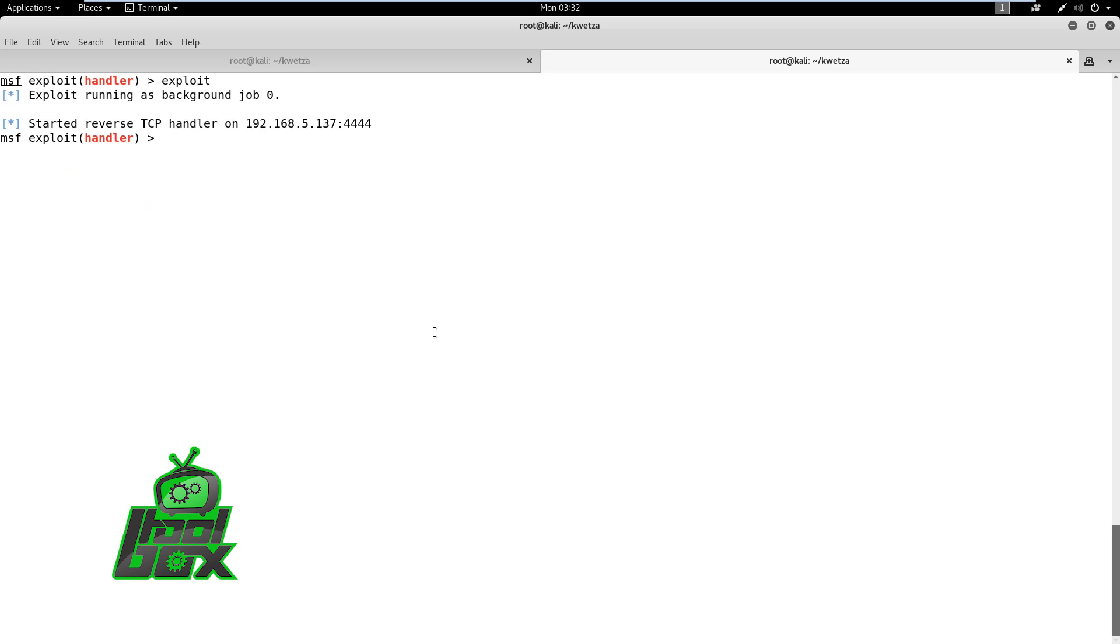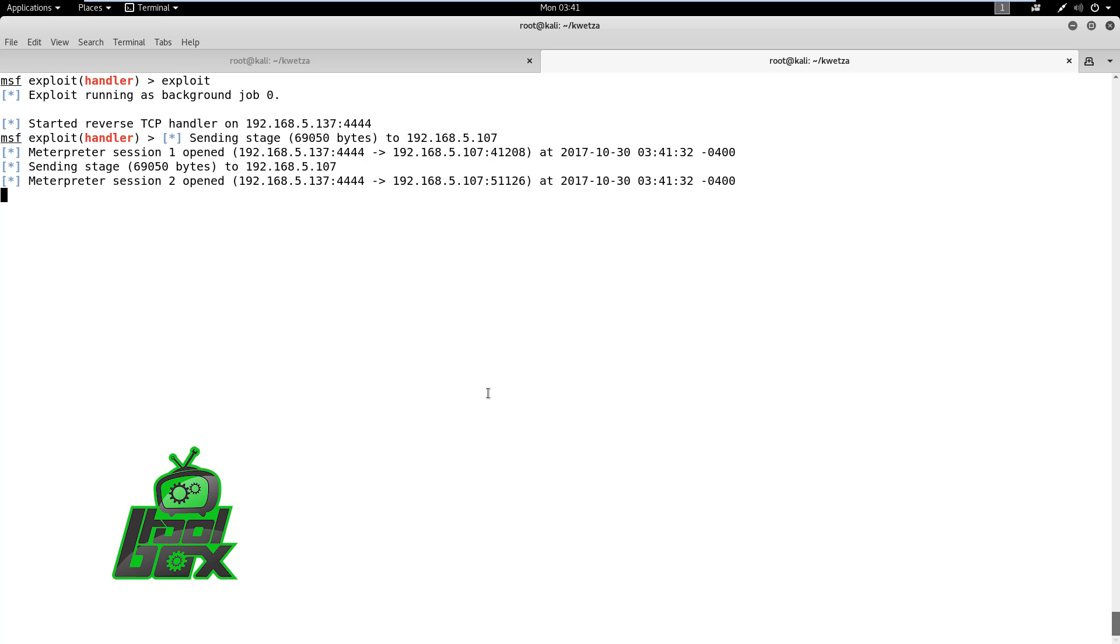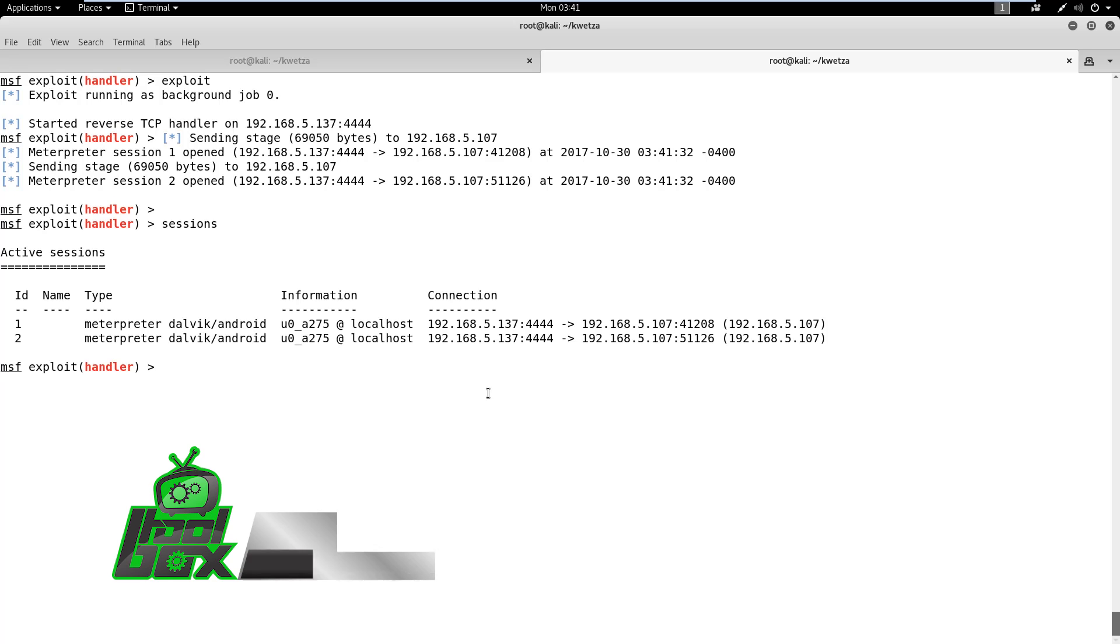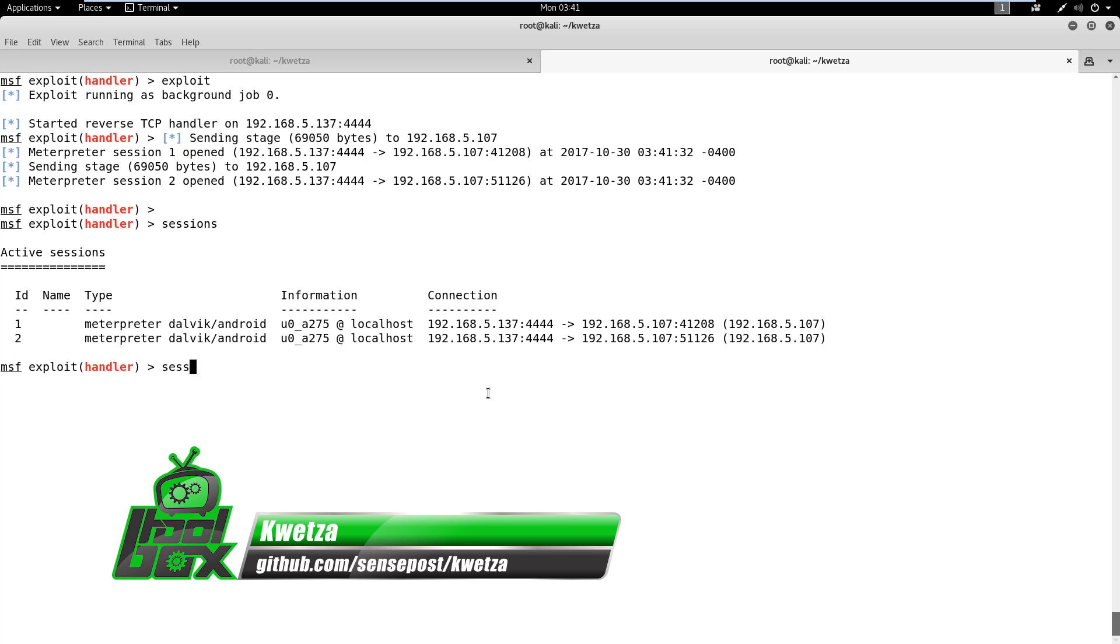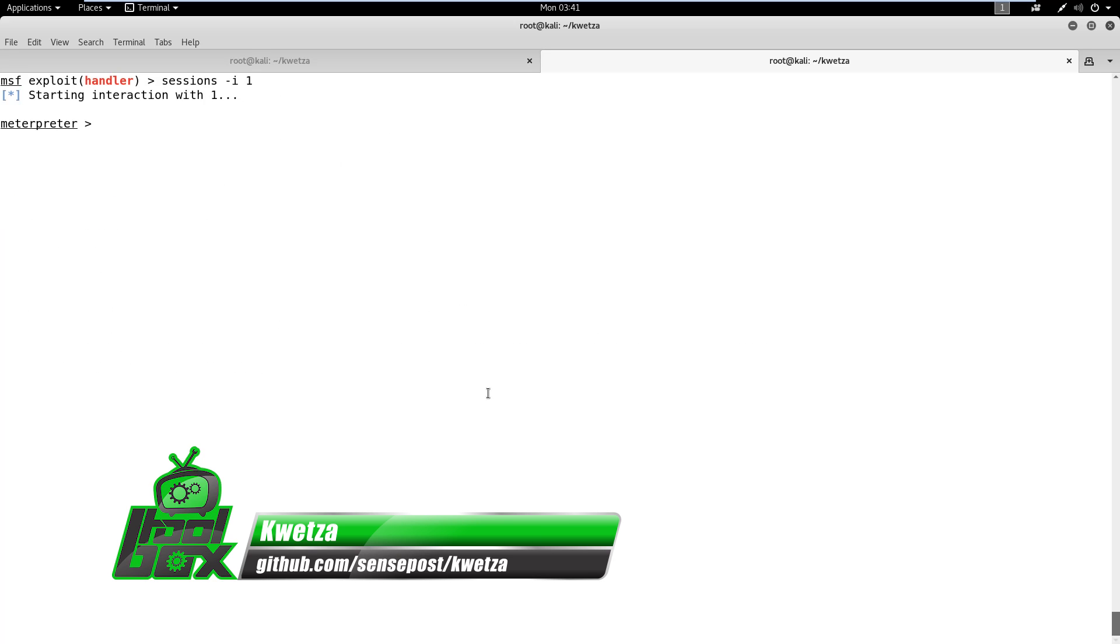Once the victim launches the application, we can expect a reverse HTTPS connection on the Metasploit handler. Now that we have the meterpreter session, one can execute remote command on the Android phone.